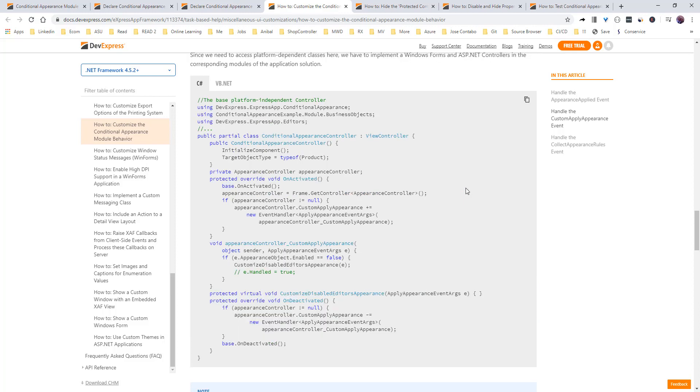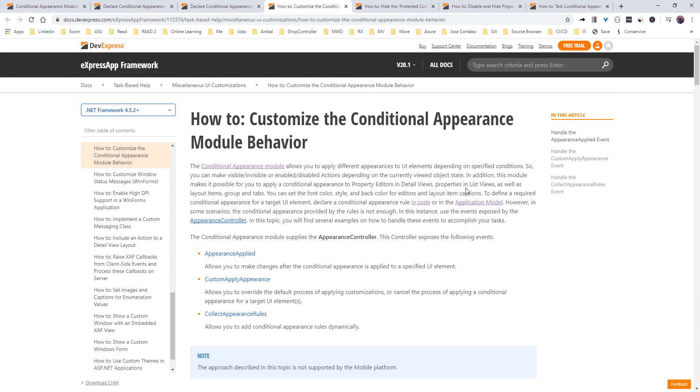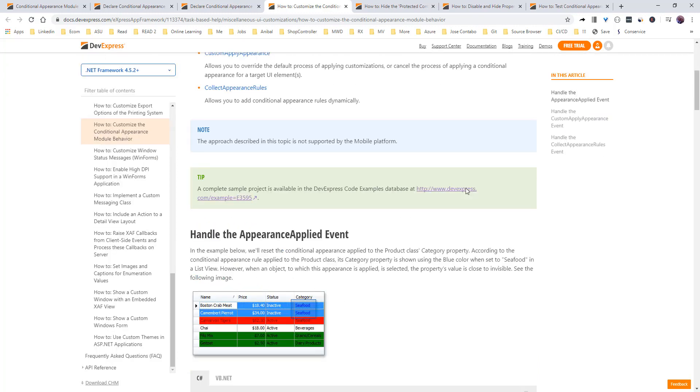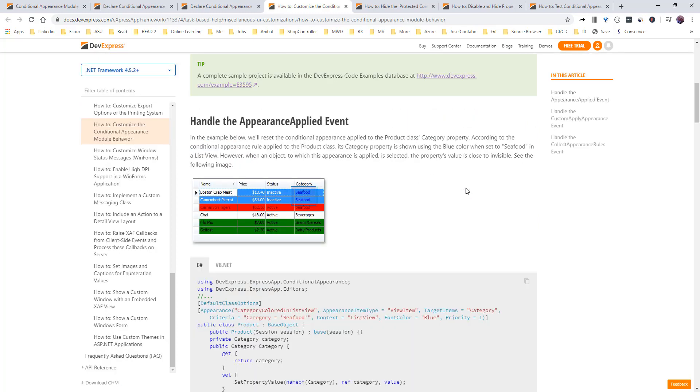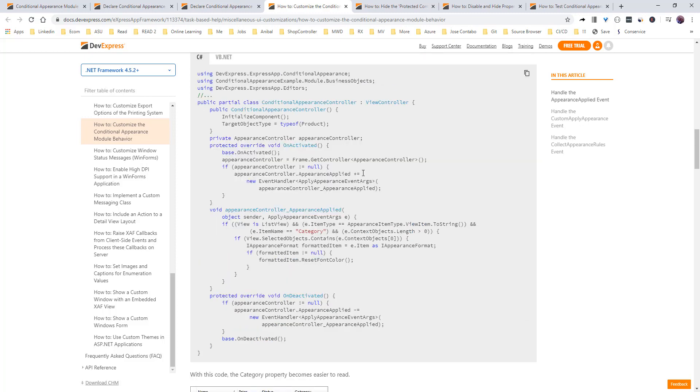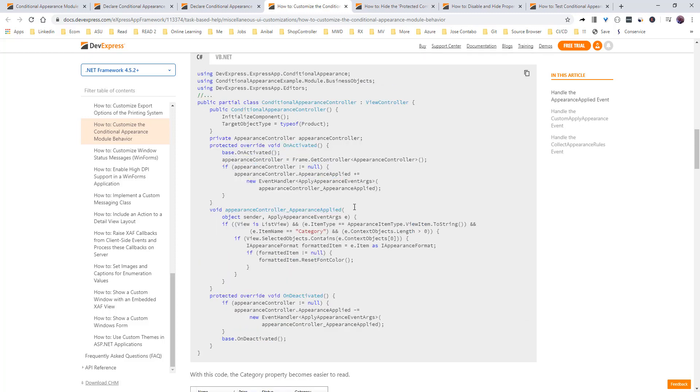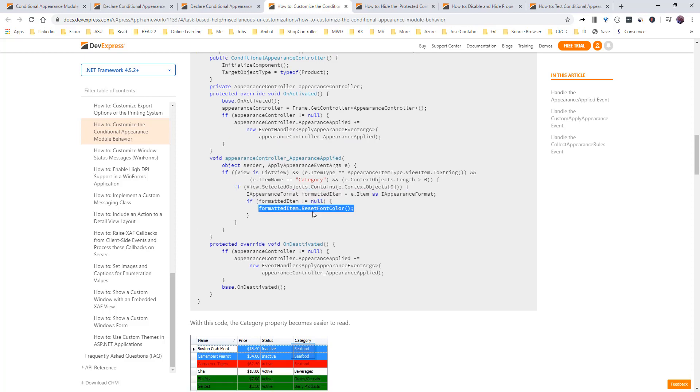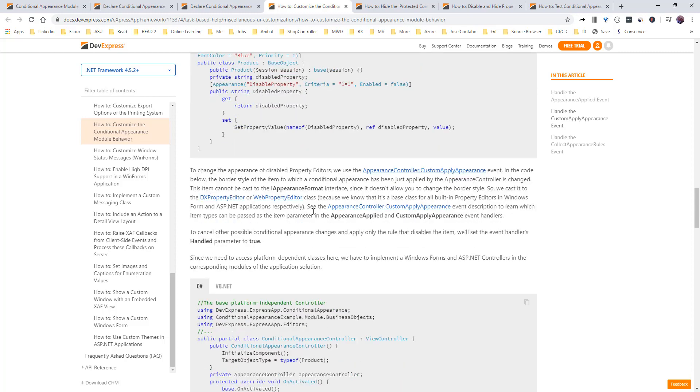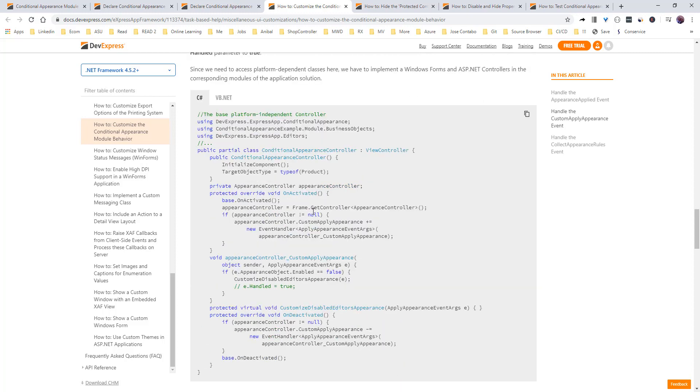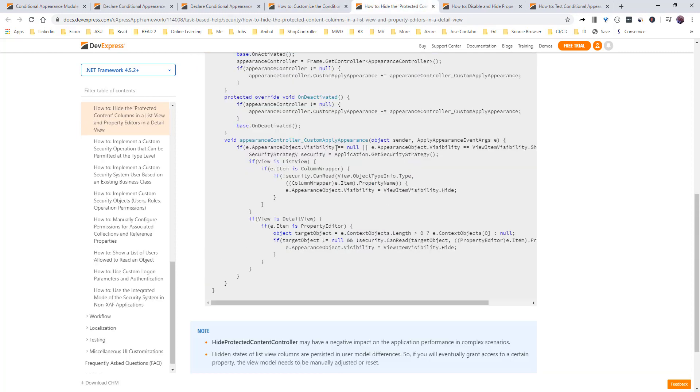one of the things that I love about XAF is how customizable it is. You can actually change all the behaviors if something is not fitting to your scenario. So right here, they are showing you like, for example, they are putting the background as blue, but when you are highlighting that one, it gives you that blue, which is hard to read. So you just pretty much get the appearance controller, and in the appearance apply event, you are able to change that and just reset the font color. So you can intercept whenever you need it and change whatever you need. Same thing for,